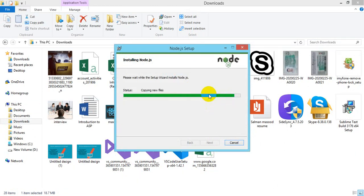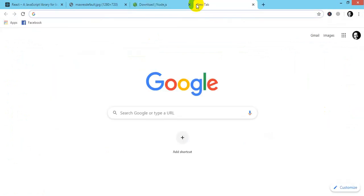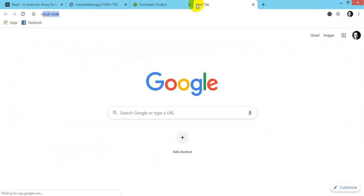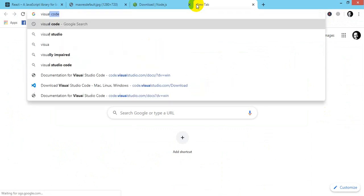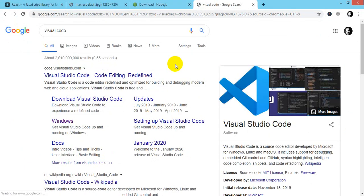For the Visual Studio Code as a code editor, we have so many options but I personally recommend Visual Studio Code. So just go to the website and you can download Visual Studio Code.